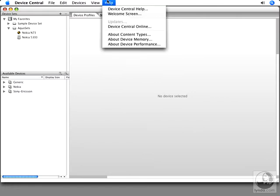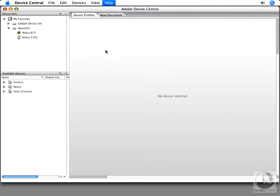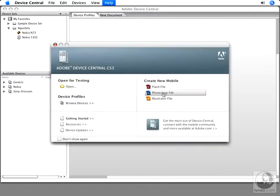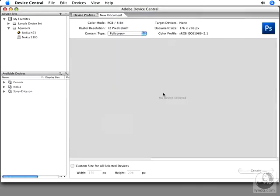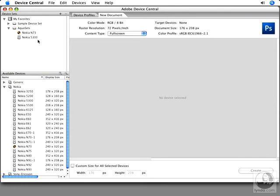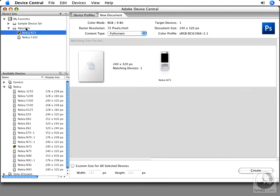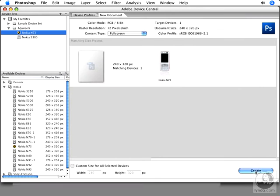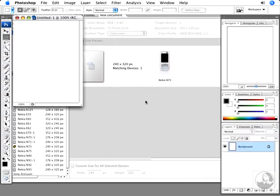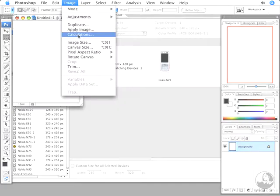I'm going to pull up the welcome screen and click Create New Mobile Photoshop File. I'll go to my Aqua set, which is a set of devices I've set aside already. I'll hit Create, and you'll see it automatically goes back to Photoshop and creates a new document for us.